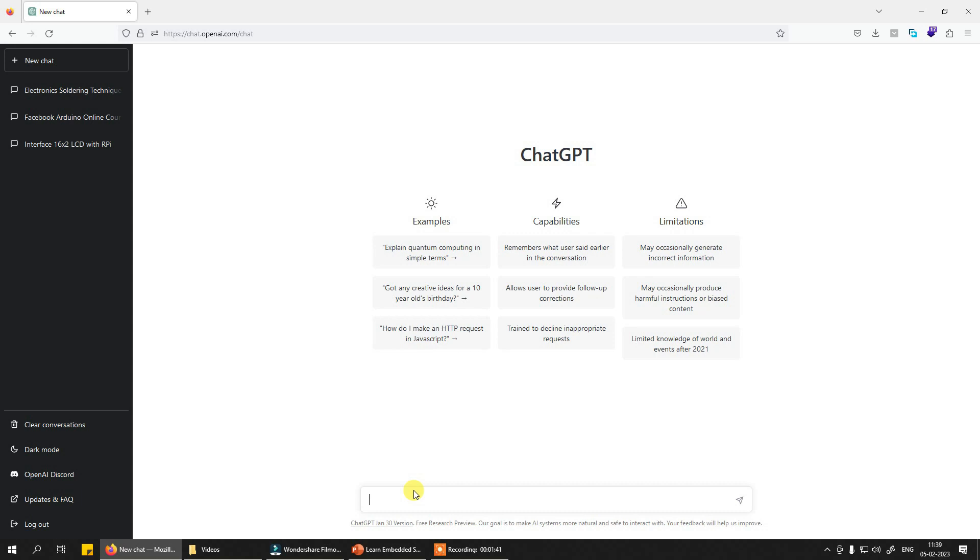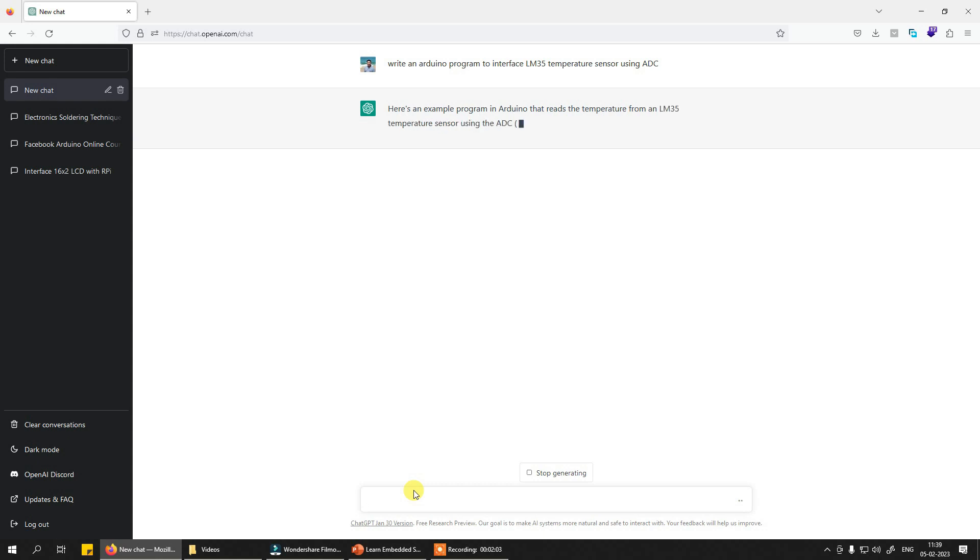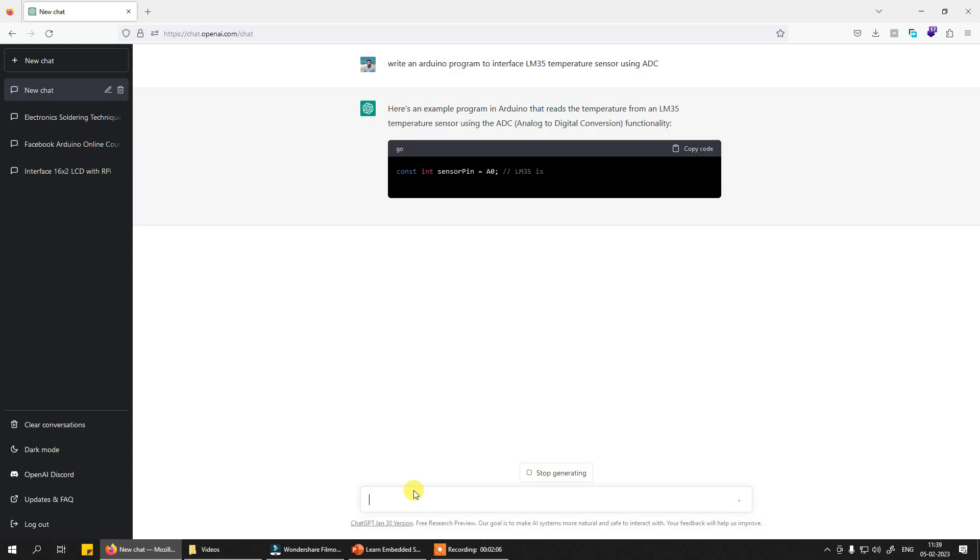For example, I have an LM35 sensor and I want to interface it with Arduino and see the program. My question should be: write an Arduino program to interface LM35 temperature sensor using ADC. Just try to be a bit more brief with your query and now see ChatGPT will write the program for you.